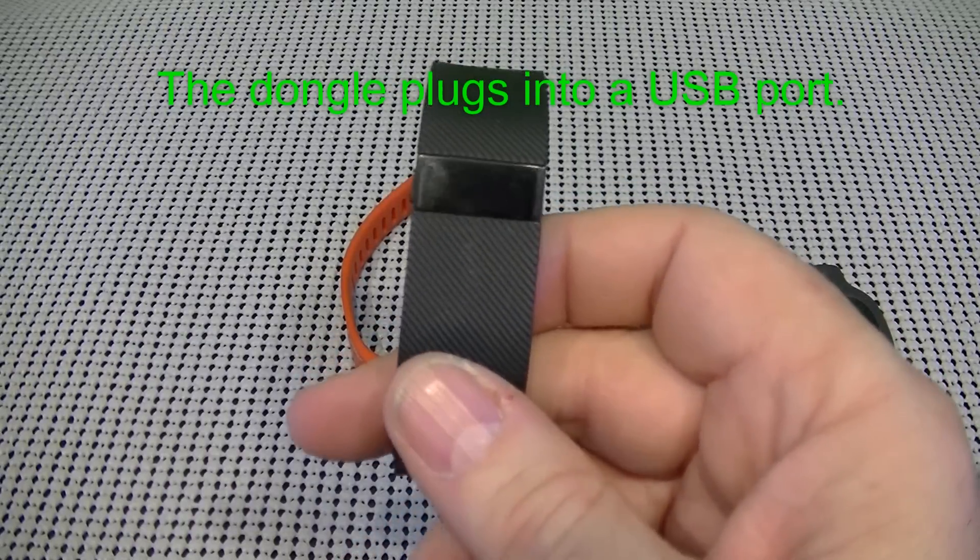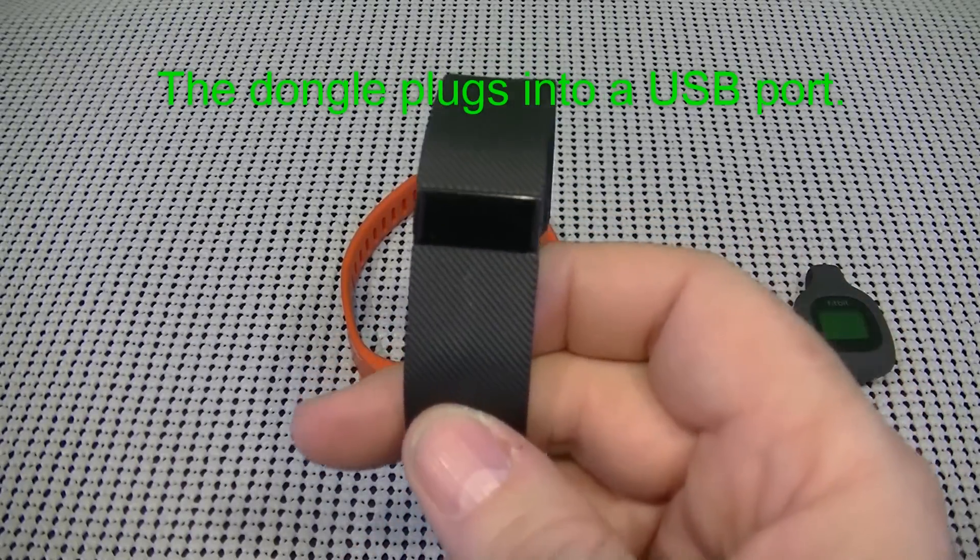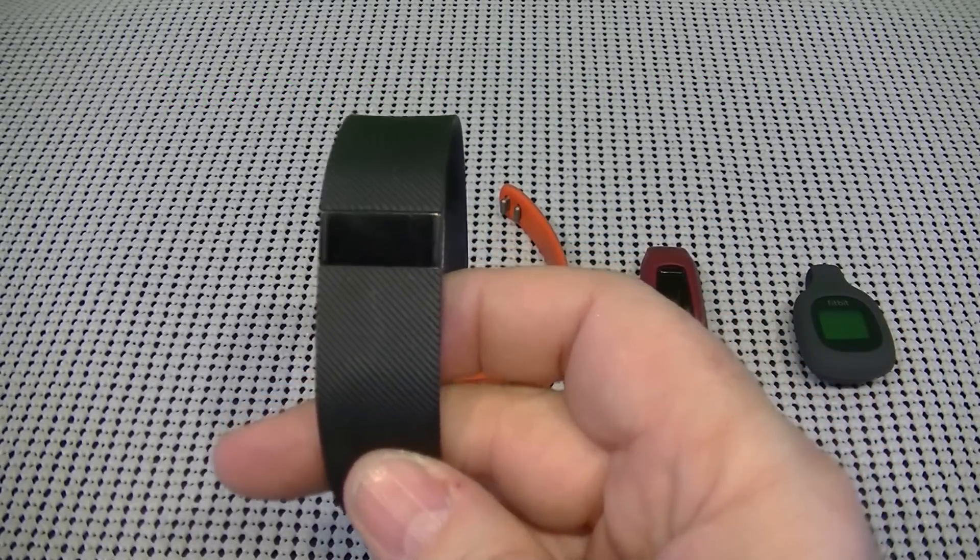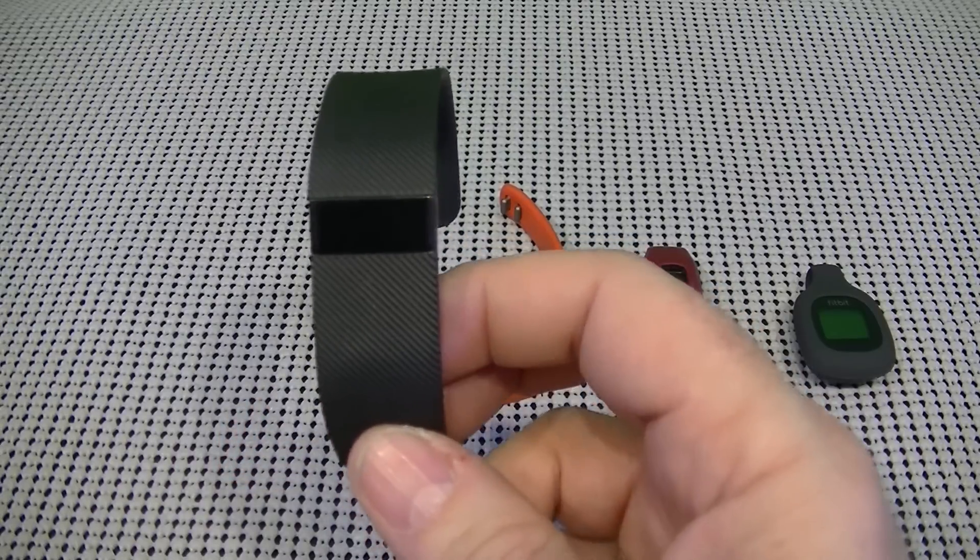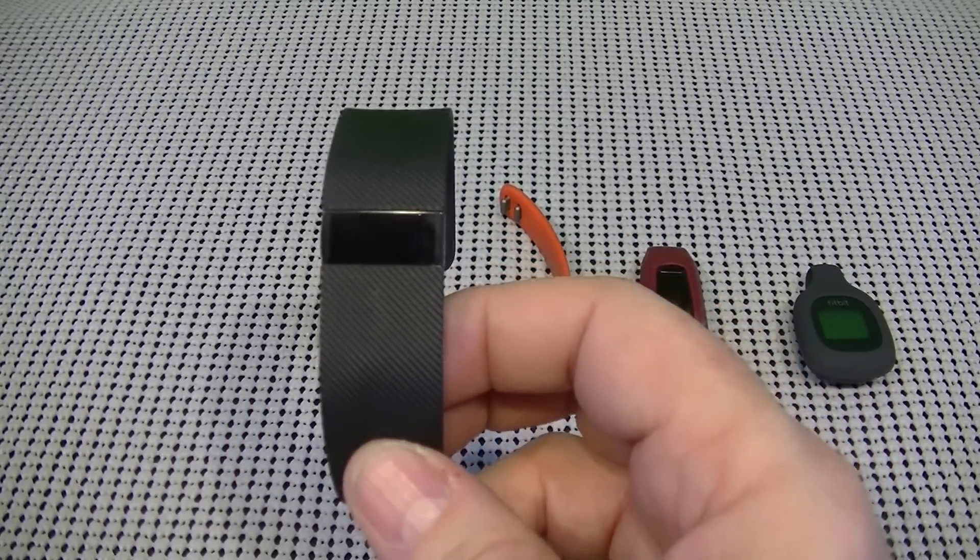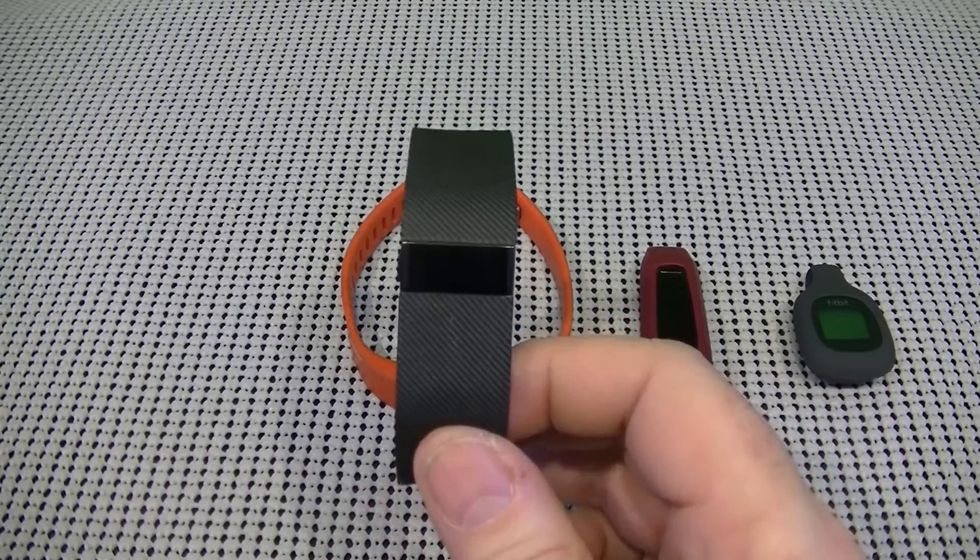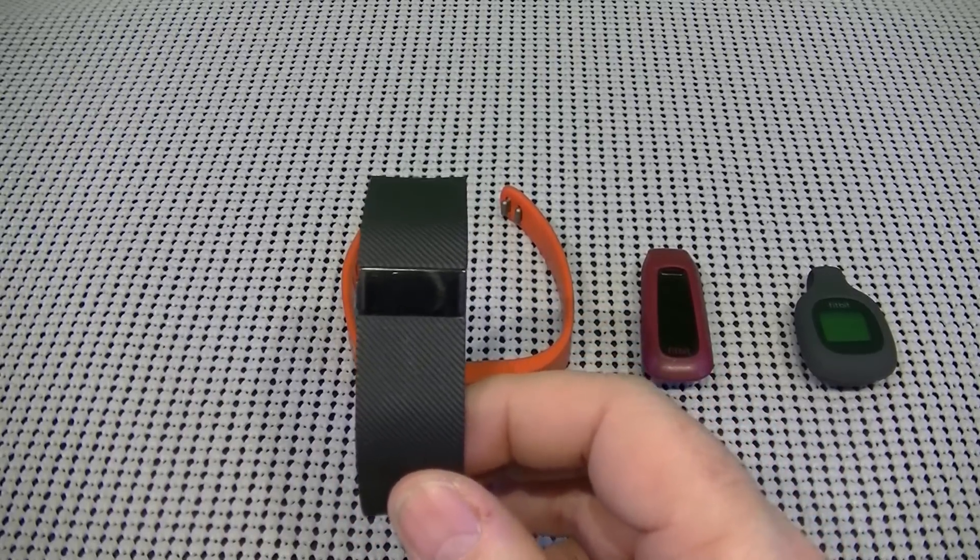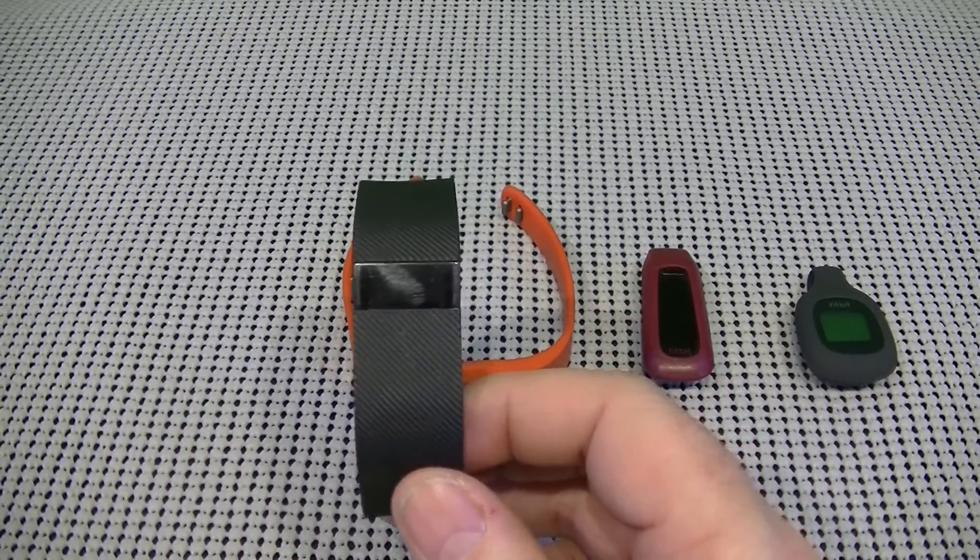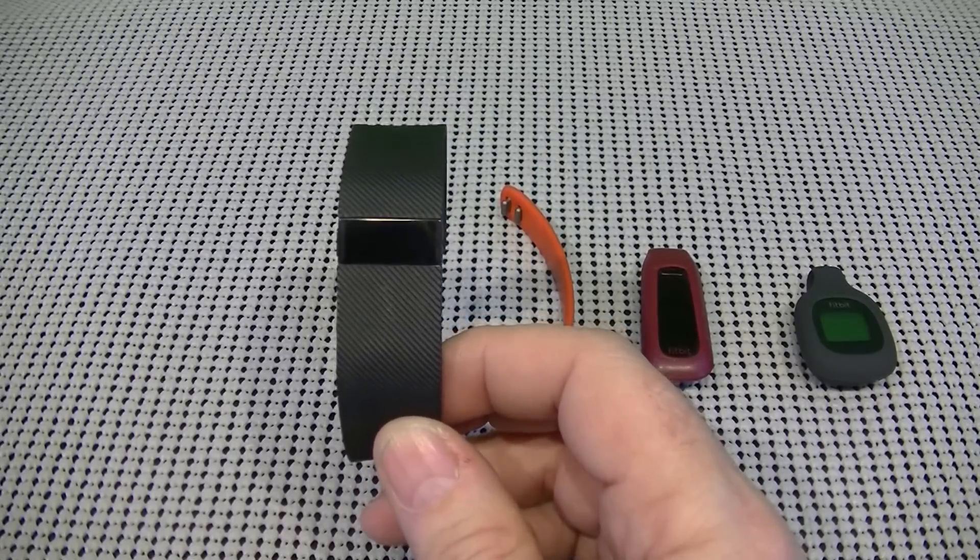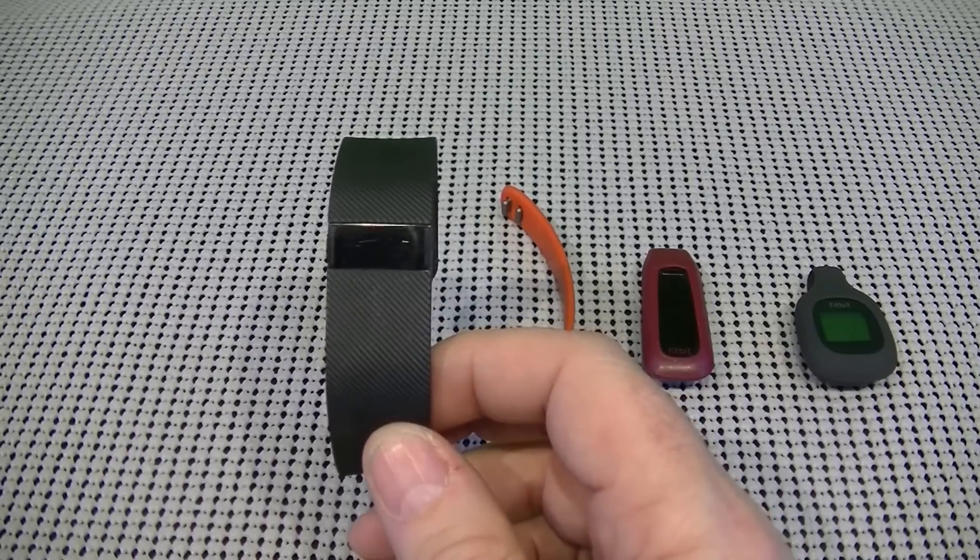The Fitbit Charge comes in black, slate, burgundy, or blue. And they all come in a small, large, and extra large band. There is a sizing chart that lets you know what size you need to buy for your wrist size. And the Fitbit Charge can be purchased for $129.95.